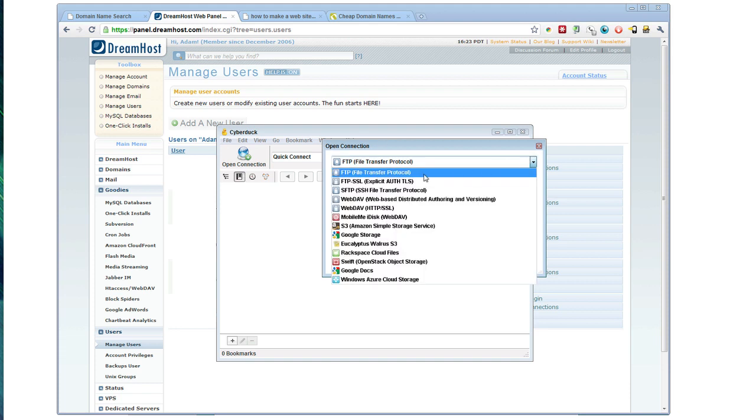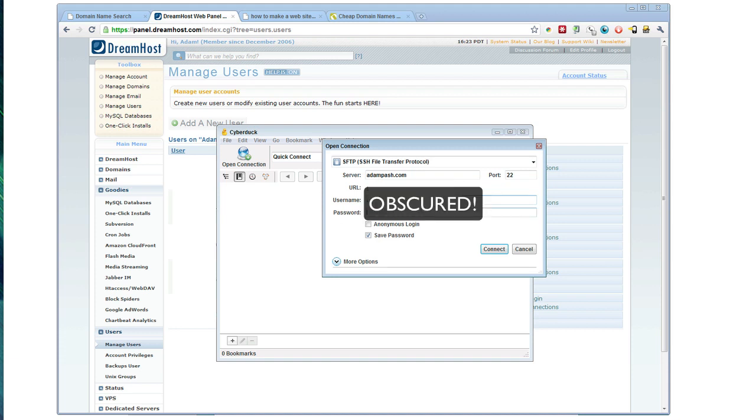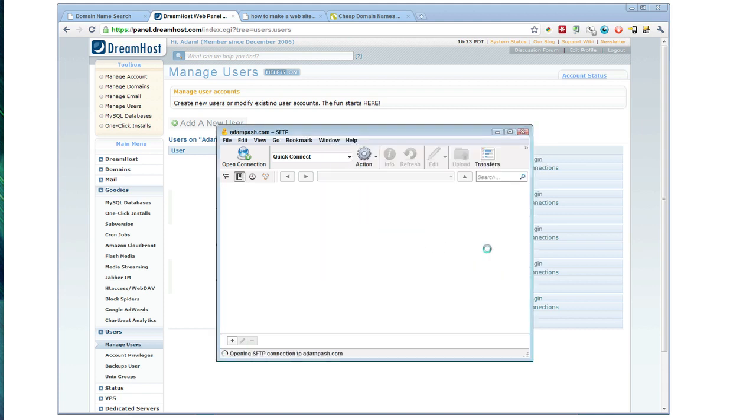I'm going to choose SFTP. Enter your username and your password, and then click connect.